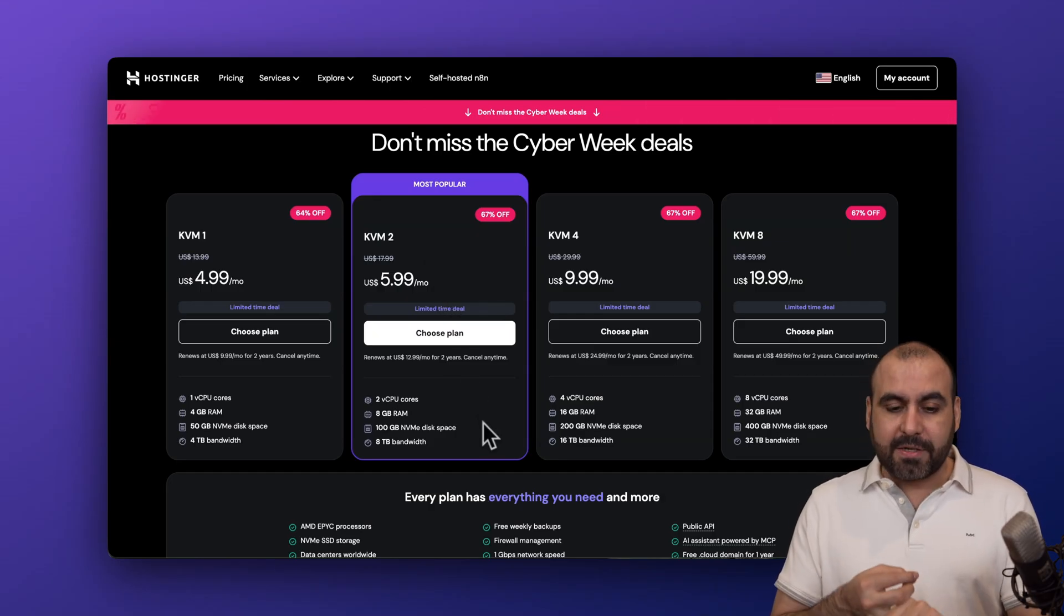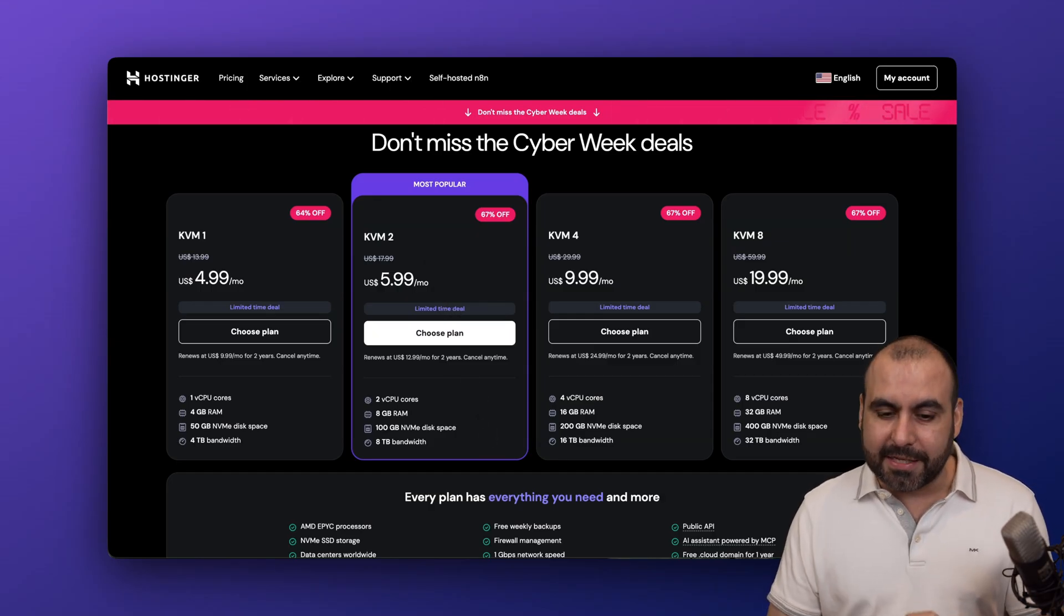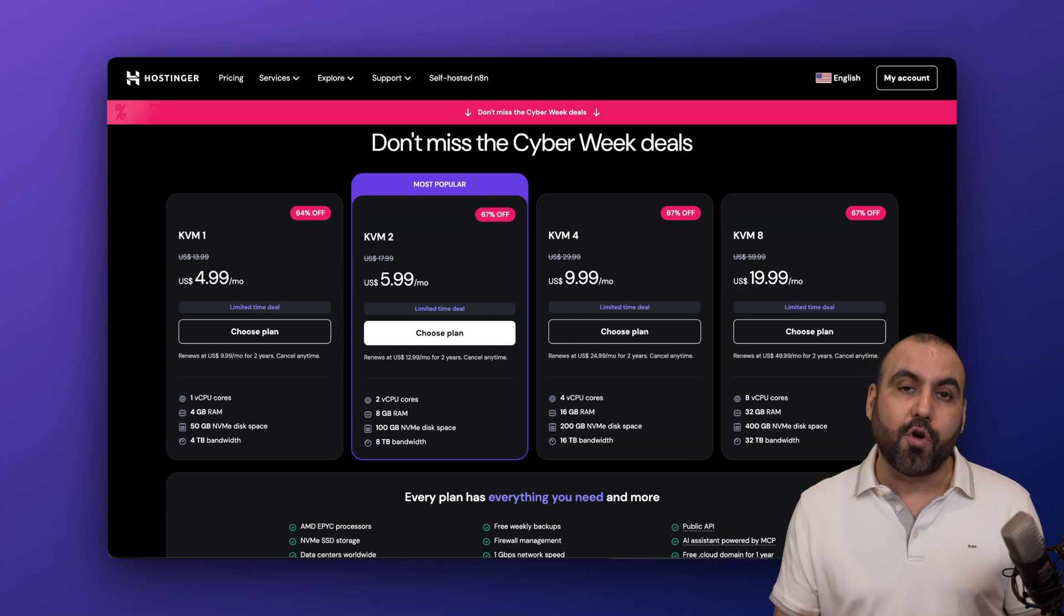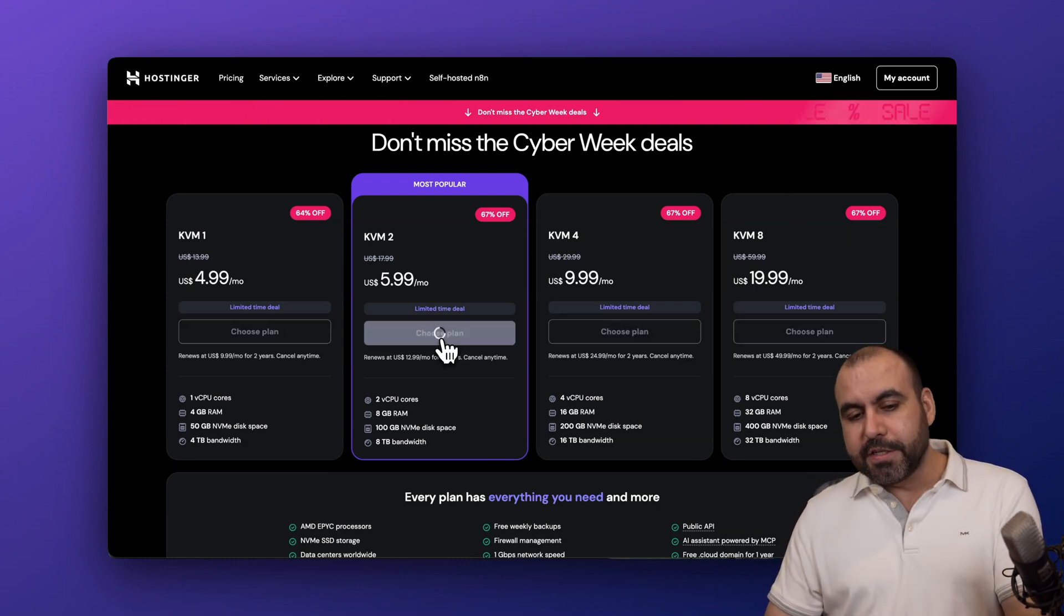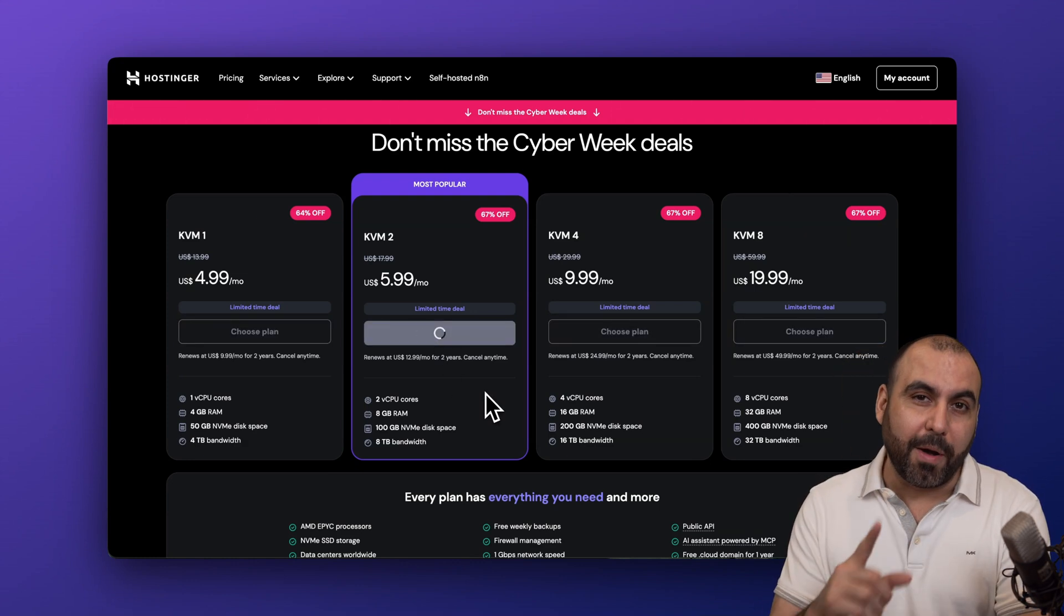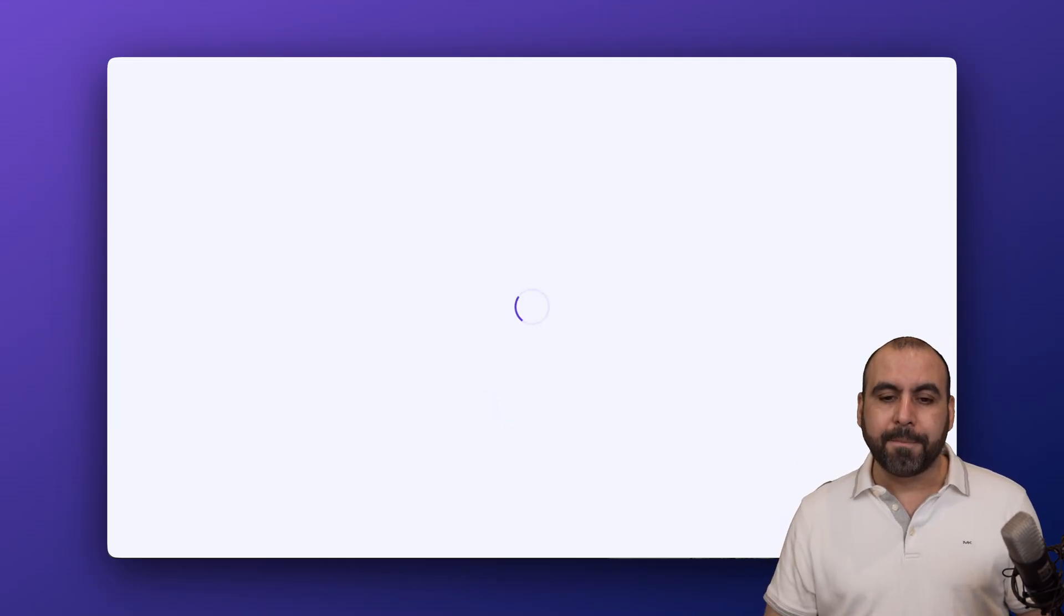8GB of RAM, and 100GB of NVMe disk space, which is more than enough for most of us for Open Notebook. I'm going to show you this plan because I'm going to show you how to apply a coupon code to drop the price even more.